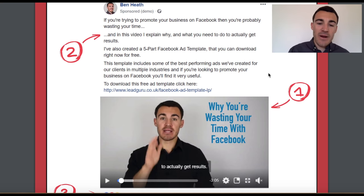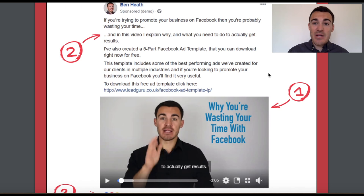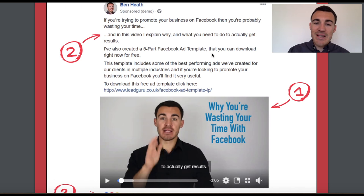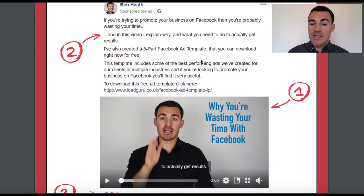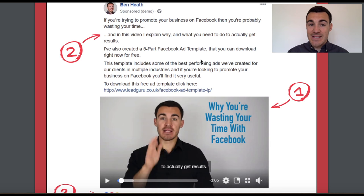When we're selling cakes, you don't need to demonstrate expertise — just show how good the cakes are. But if you're trying to position yourself as an expert, you absolutely need to use video ads. With that said, I'll quickly explain some of the text. We've used a very controversial title here: 'Why you're wasting your time with Facebook' — we knew that would grab our audience's attention, and it did.